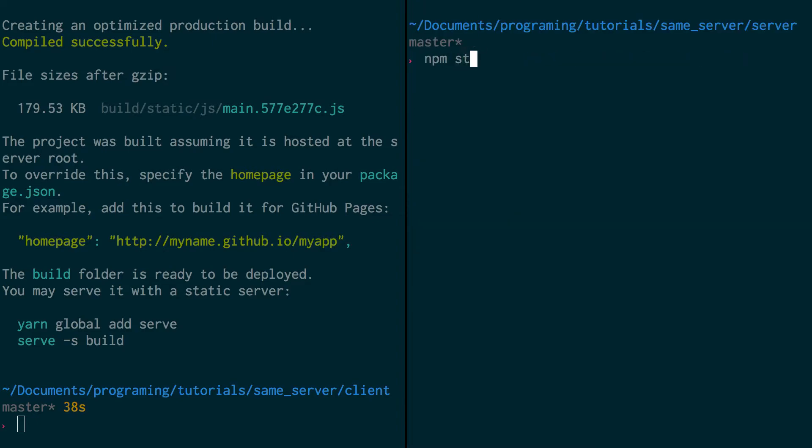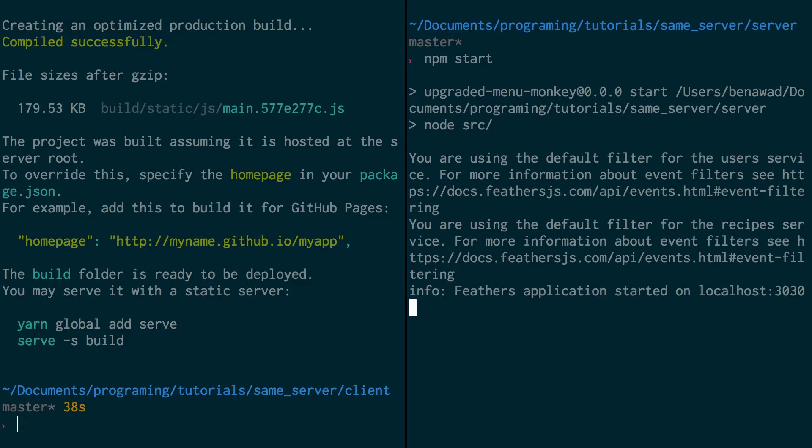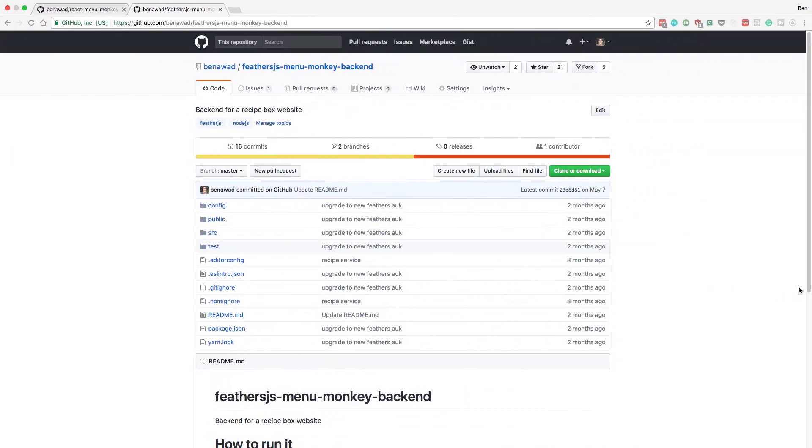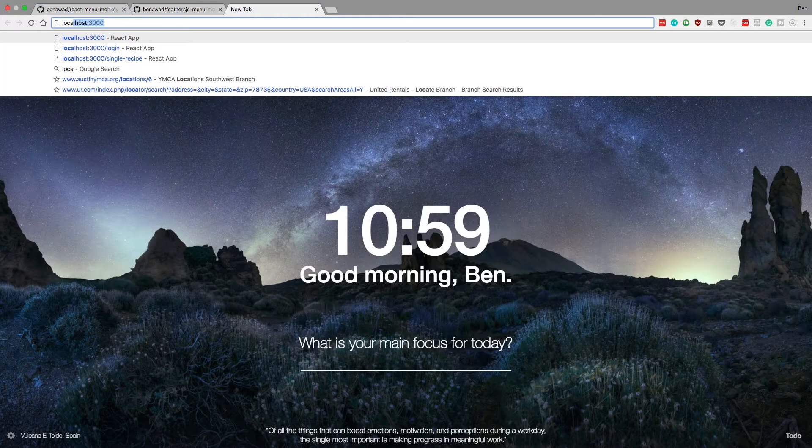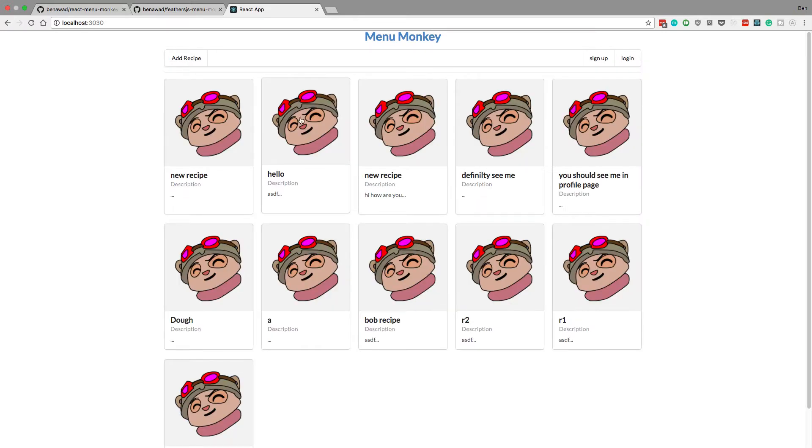So now if I do npm start, we're starting just one server now, our backend, on localhost 3030. So let's come over here. And now if I come to localhost 3030, we should see our application up. And cool, we do.